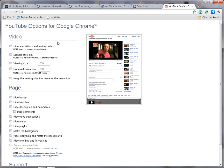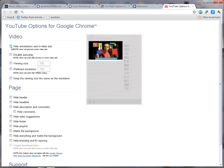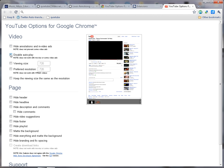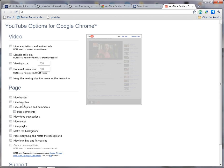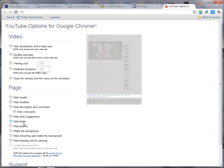Here are the options for the YouTube Google Chrome extension. If you click these buttons you can Hide Annotations and In-Video Ads, Disable Autoplay, Hide Header, Hide the Headline, Hide the Video Suggestions, Hide Footer, and so forth. Whatever you choose on this page will be set as default when you go to YouTube, so these will automatically be applied each time you visit YouTube.